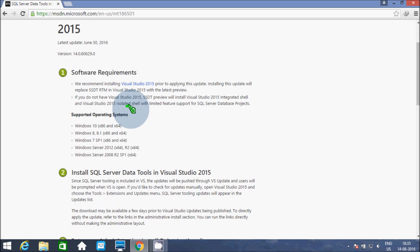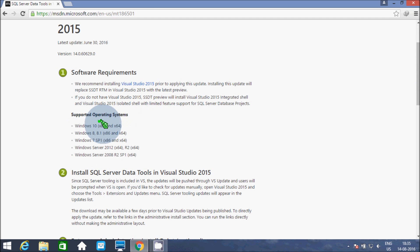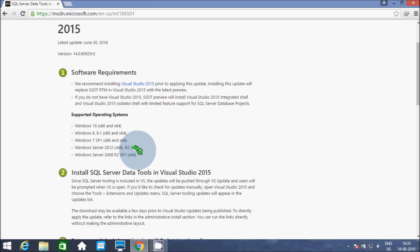Here is the operating system requirement. Windows 10 is supported, as well as Windows 8, 8.1, 7 SP1, Server 2012, and Server 2008.